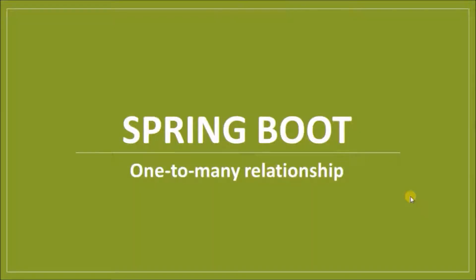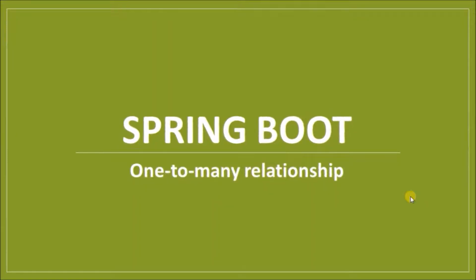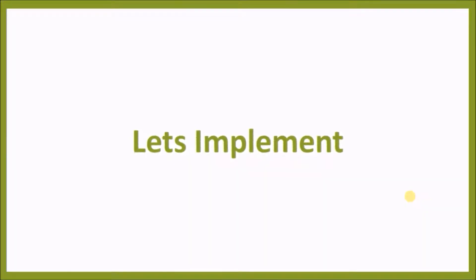Hey guys, welcome to our channel. In this video we will see how to implement one-to-many relationships in Spring Boot. Let's implement.